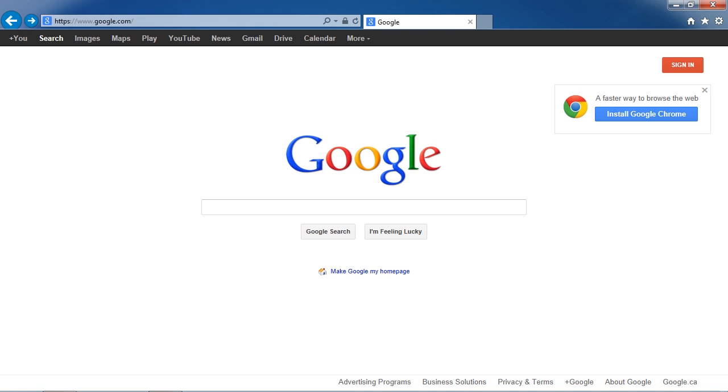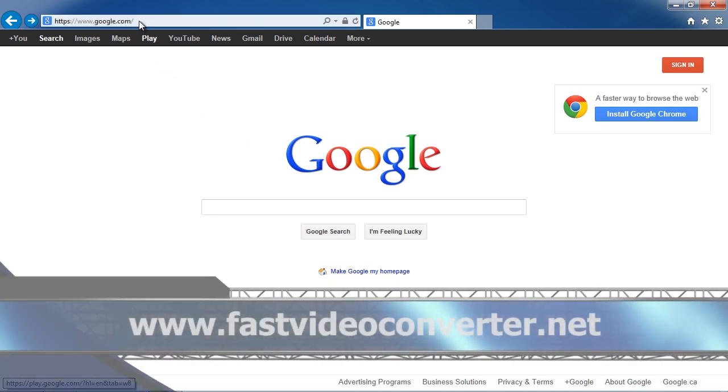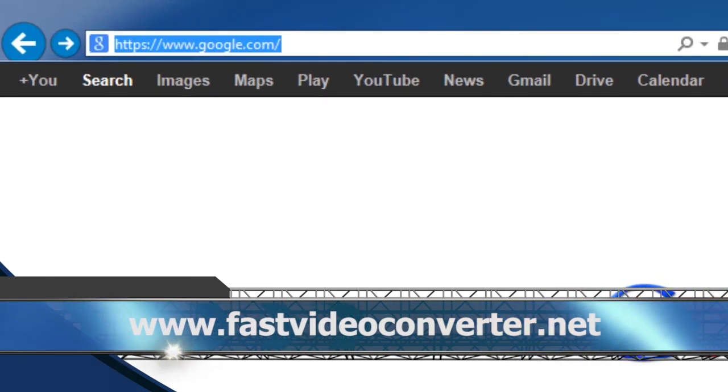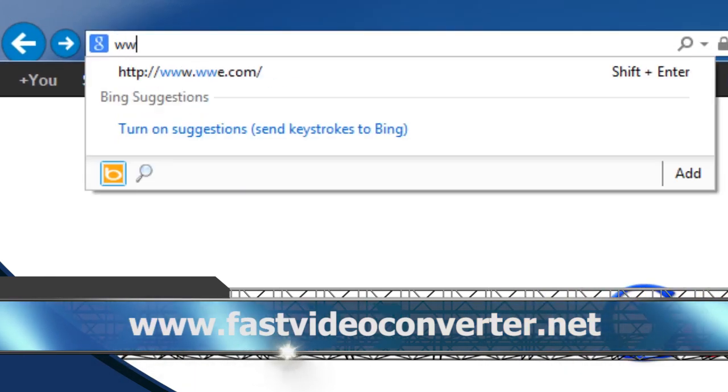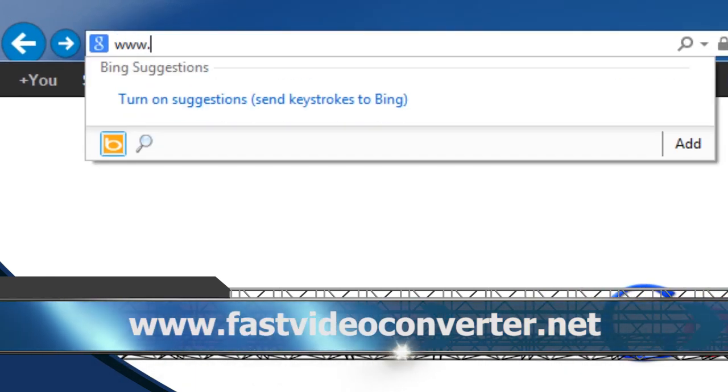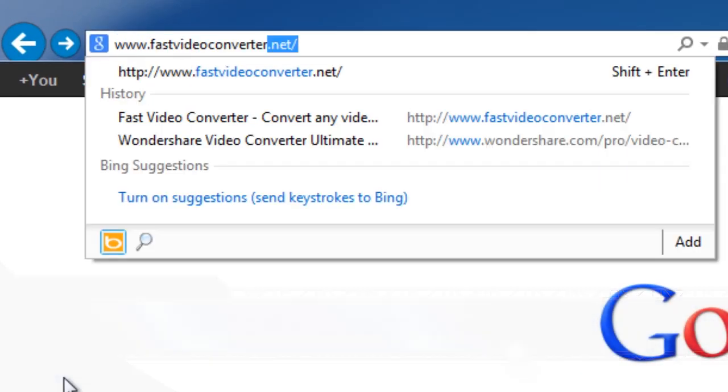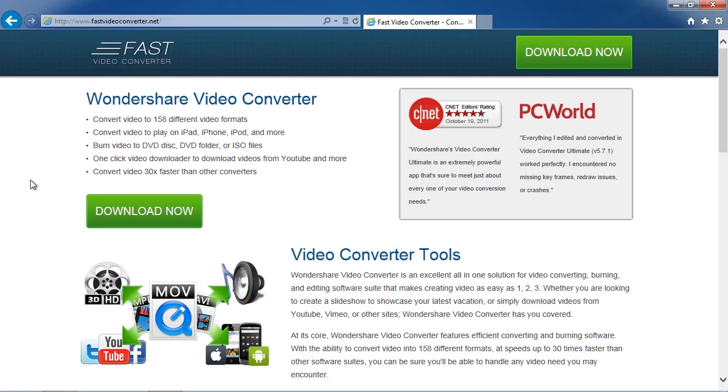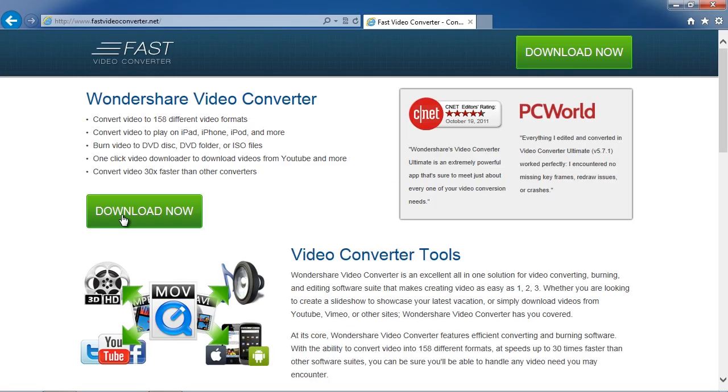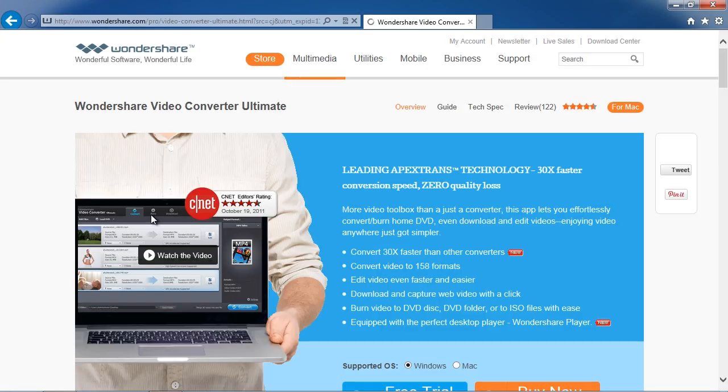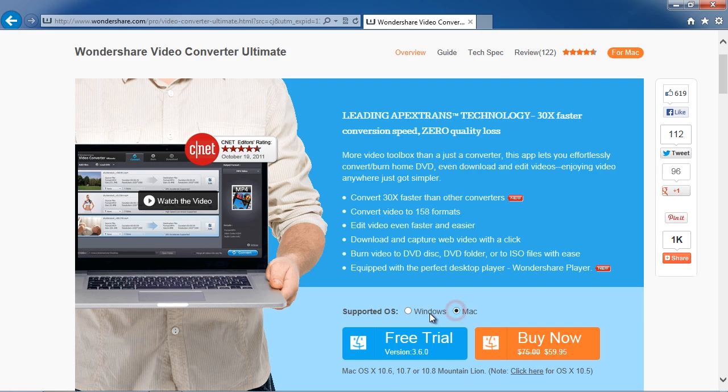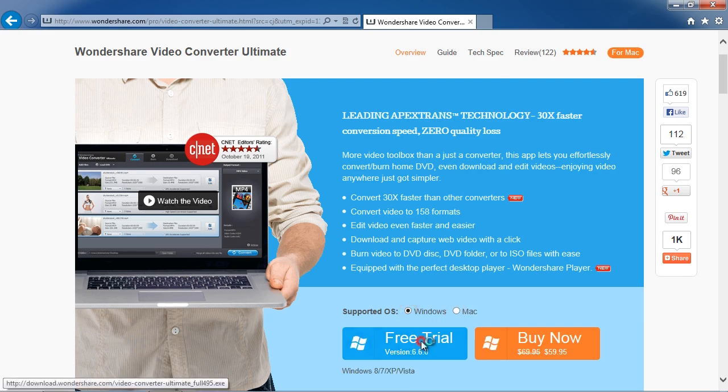To get started, click the link in the description box below in order to visit the website www.fastvideoconverter.net. Click the Download Now button, and then on the next screen, choose Windows or Mac to start the download.